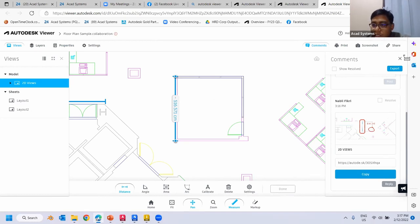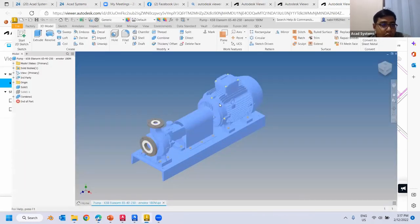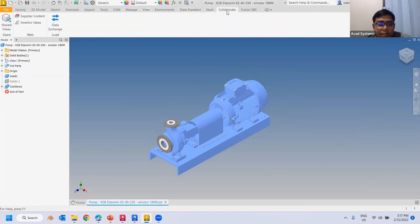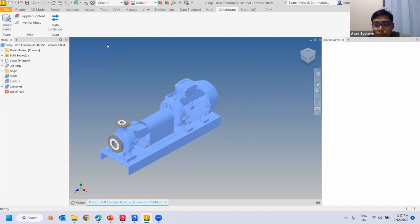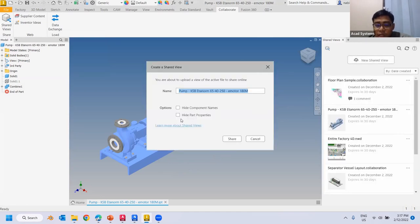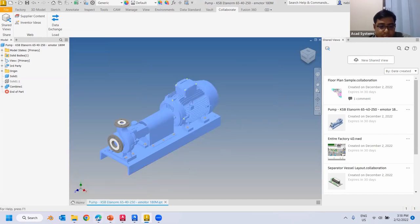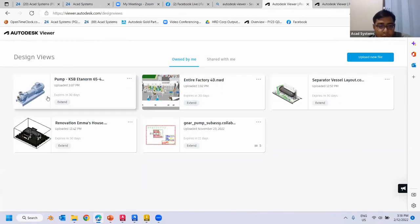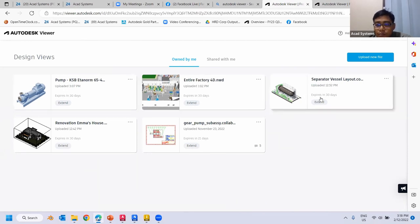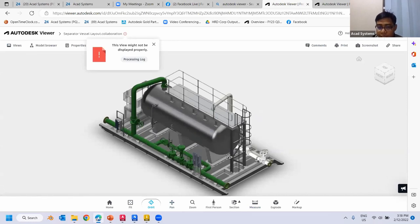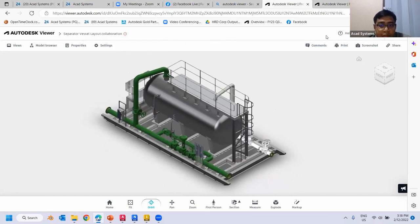That covers the 2D workflow. For 3D, Inventor has the same process. Go to the Collaborate tab, click Share View, and you have similar setup options. Click Share, and your 3D assembly is uploaded online as well. Let's look at the 3D modeling we already uploaded.